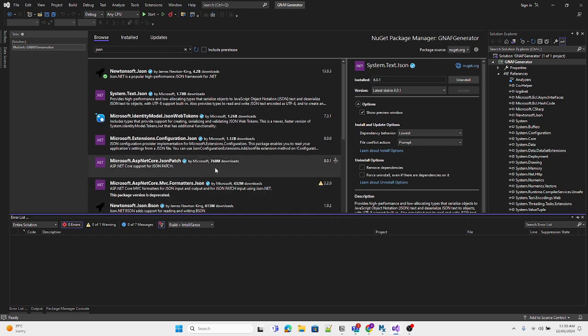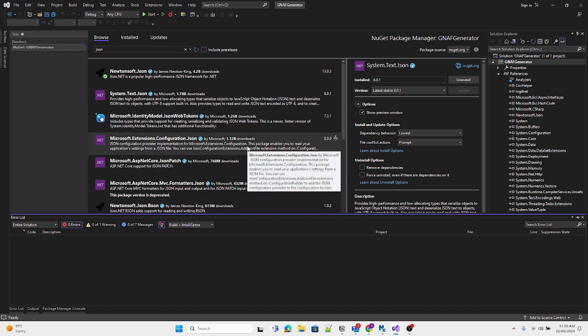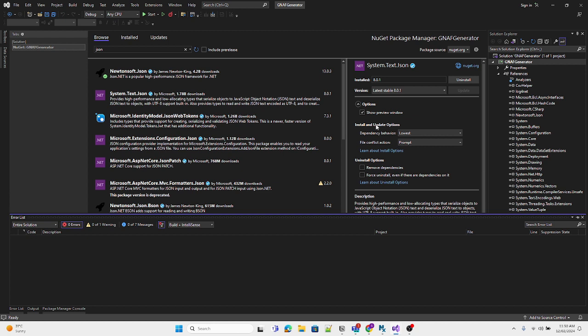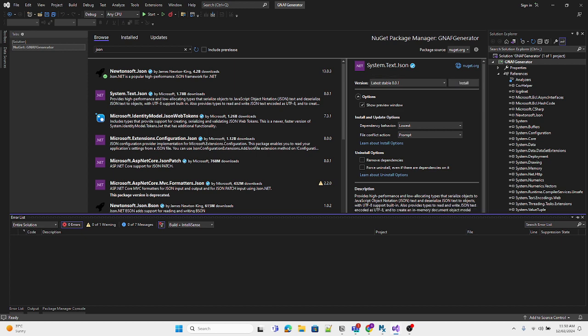This is how you install and uninstall NuGet packages in your Visual Studio projects. Thank you for watching this video. If you have any questions, feel free to comment on this video and I will get back to you. Thanks.